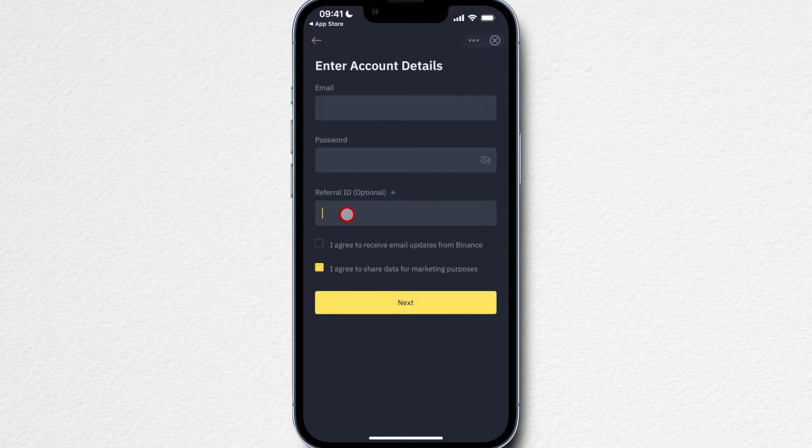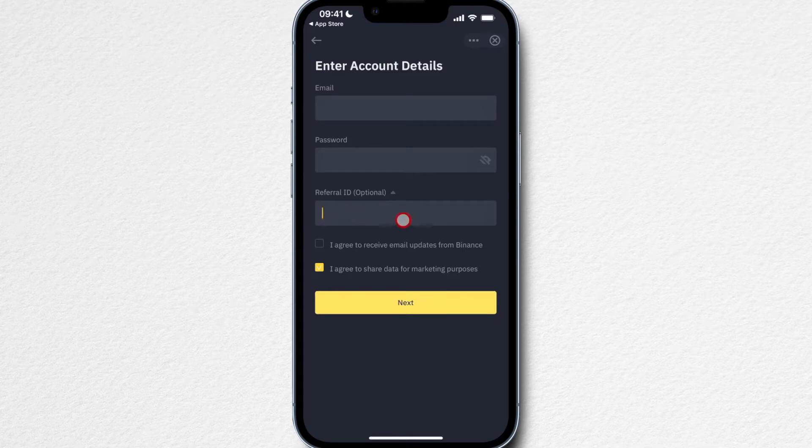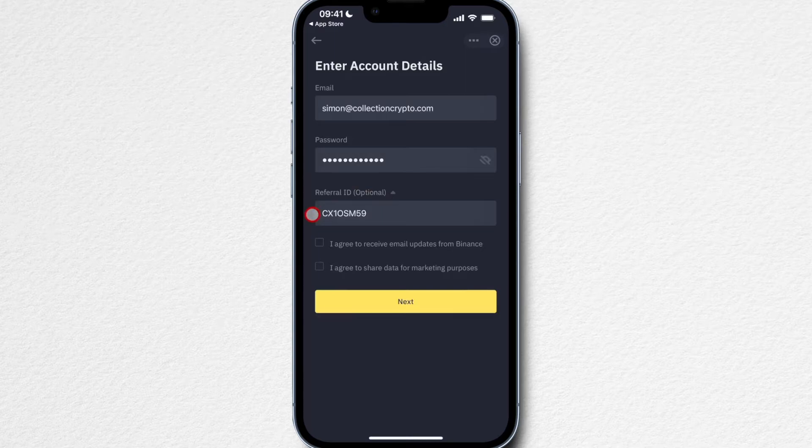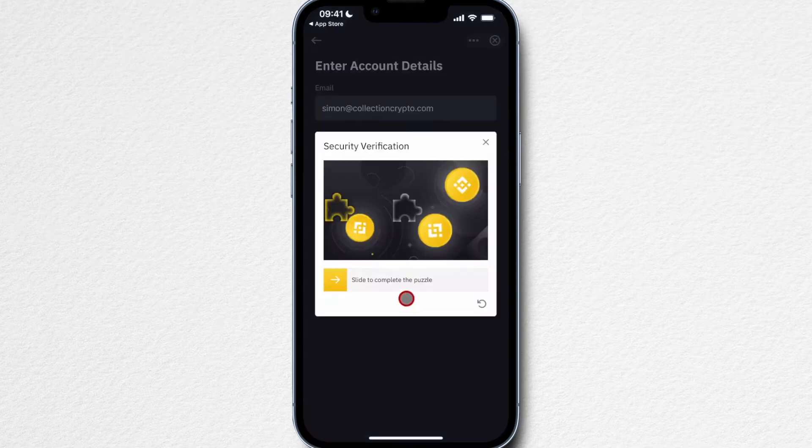Then we have the option to put in a referral ID right here. I would highly recommend to put in the referral ID that you can see on screen now because this is going to save you 20% in trading fees every time you make a trade on Binance, which can add up a lot over time. You'll also find this referral code down below in the video description so you can simply copy and paste it to make sure you have typed it in correctly.